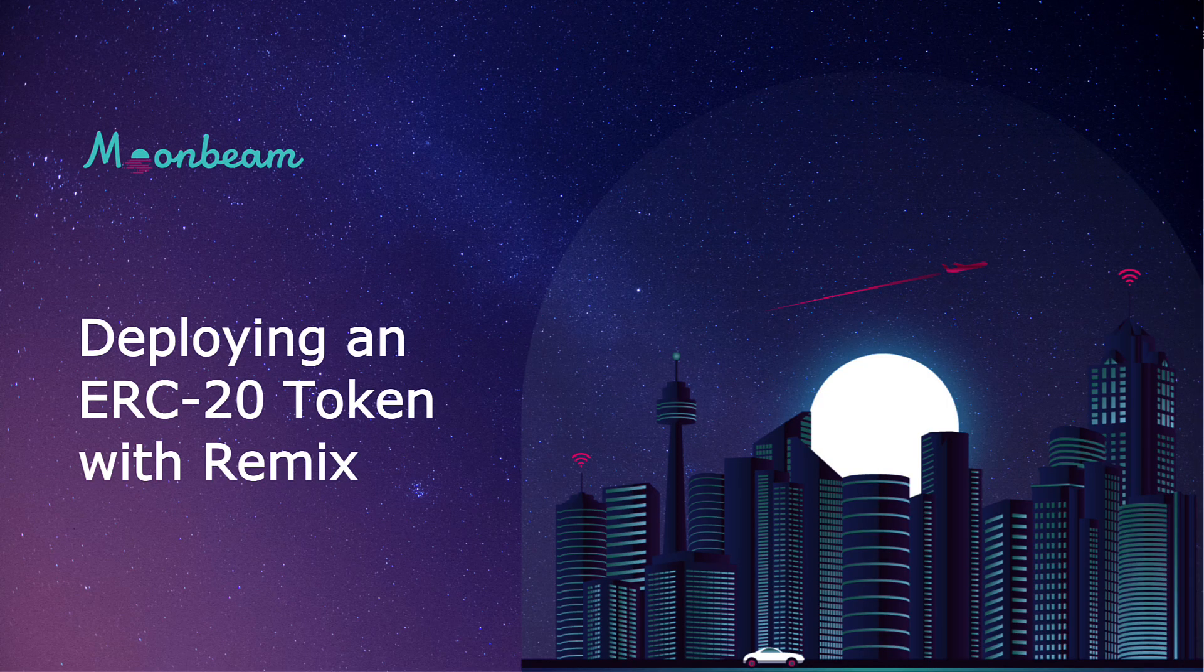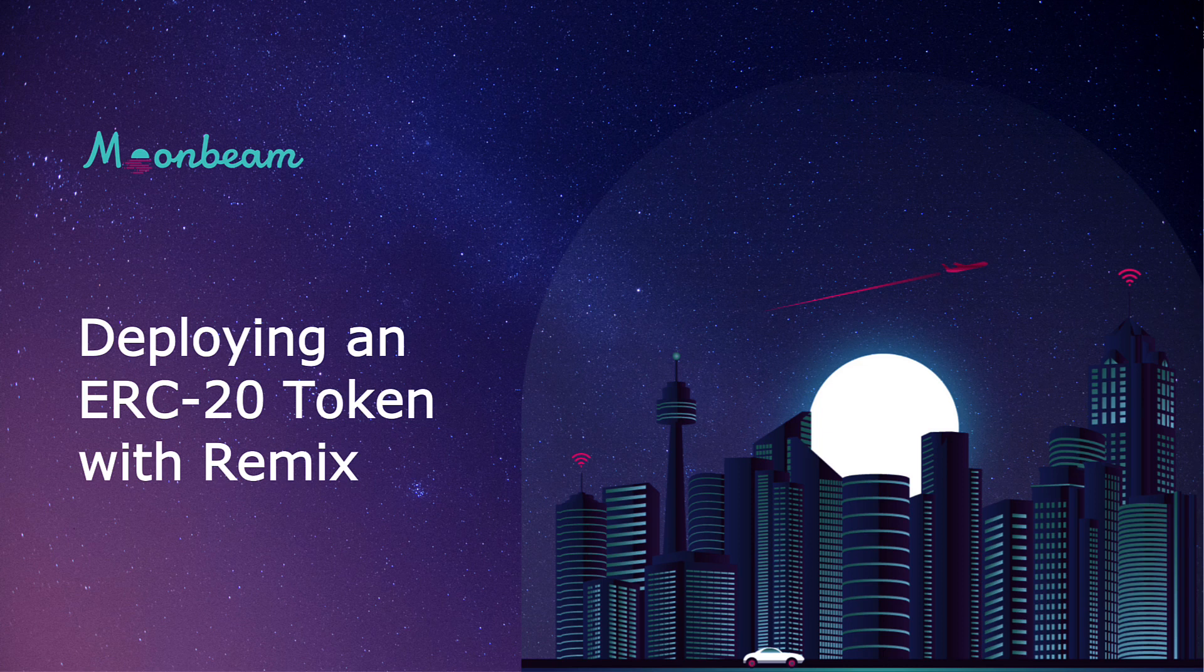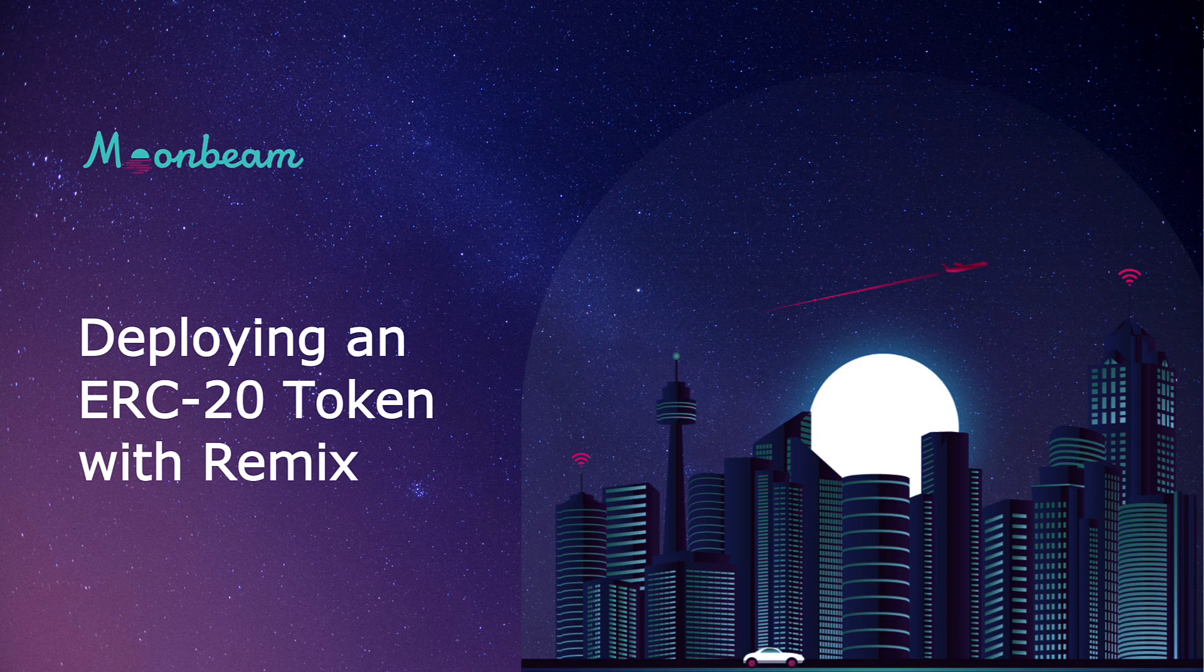Hello everyone, it's Kevin and welcome back to another video tutorial. In this video I'll be showing you how you can deploy an ERC20 token to Moonbase Alpha using Remix.